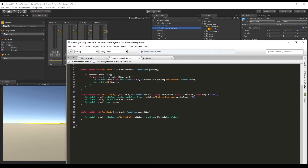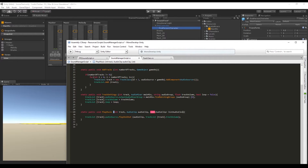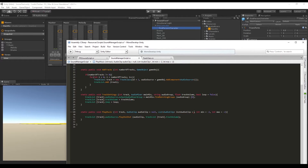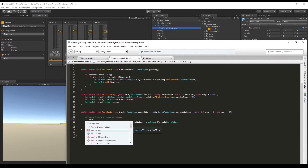To implement random playback, we go to the sound manager script and update the PlayMusic function. We add a list of audio clips, an integer called minimum set to minus two, and maximum set to minus two. To make these parameters optional, we set audioClip to null and the list to null as well. That way, if we only want to send a single audio clip, we don't need to explicitly pass null for the list.